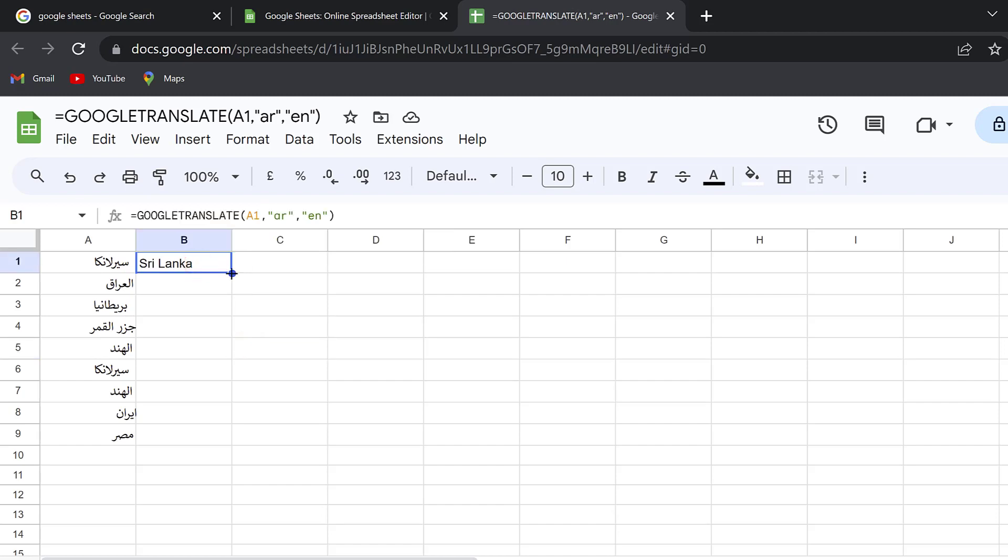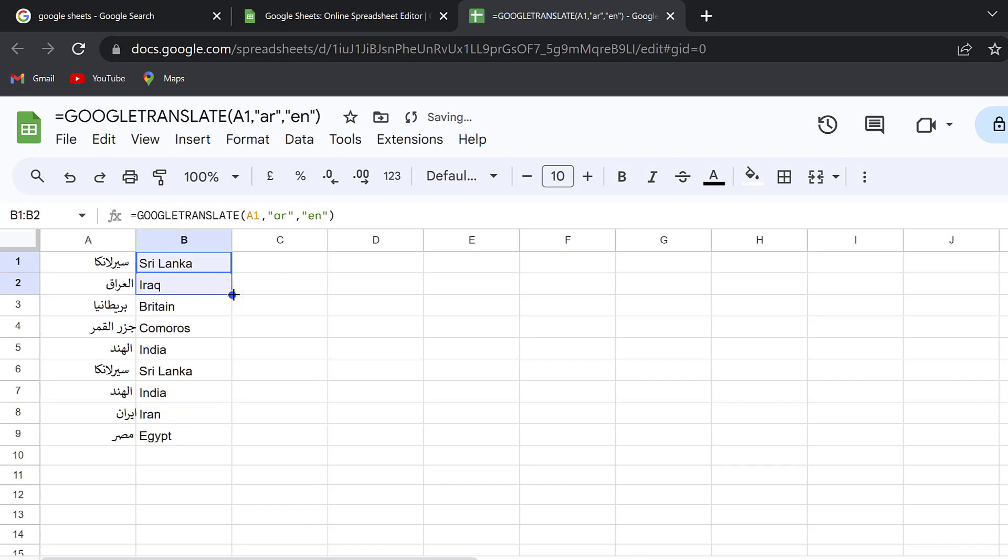Once it's there I will just double click, scroll down, left click at the same time, and then double click in case I have a large dataset. This is how we can get the cells translated automatically.